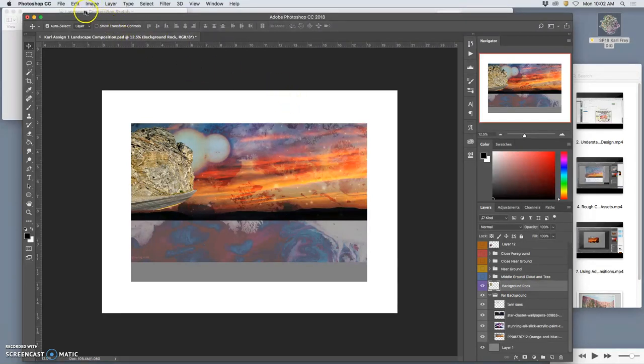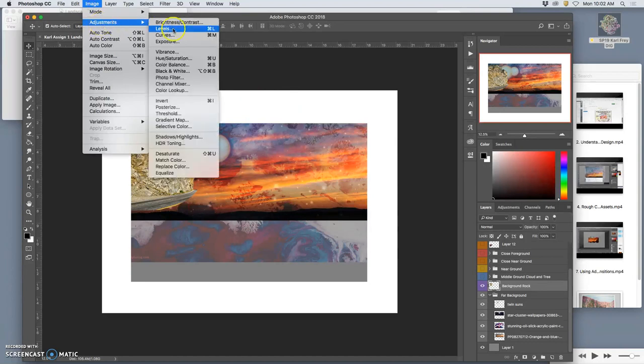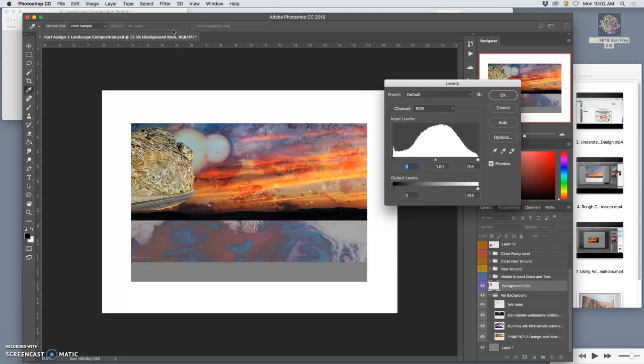Click on that layer, click on Image Adjustments, and go to Levels. And then we're going to play with the lights and darks, always playing with the mid-tones first.